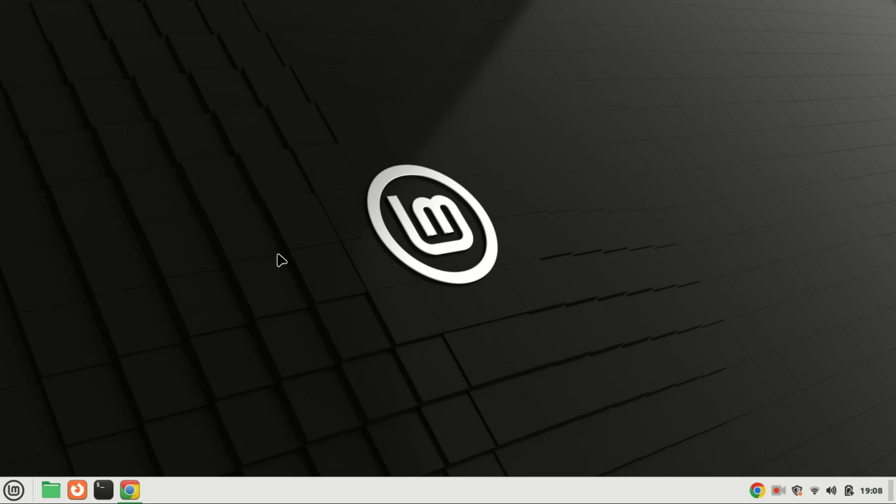In today's video, we'll be addressing a common issue that many users encounter when using WoUSB: Error code 256. If you've ever faced this error while trying to create a bootable USB drive on Linux, you're in the right place.